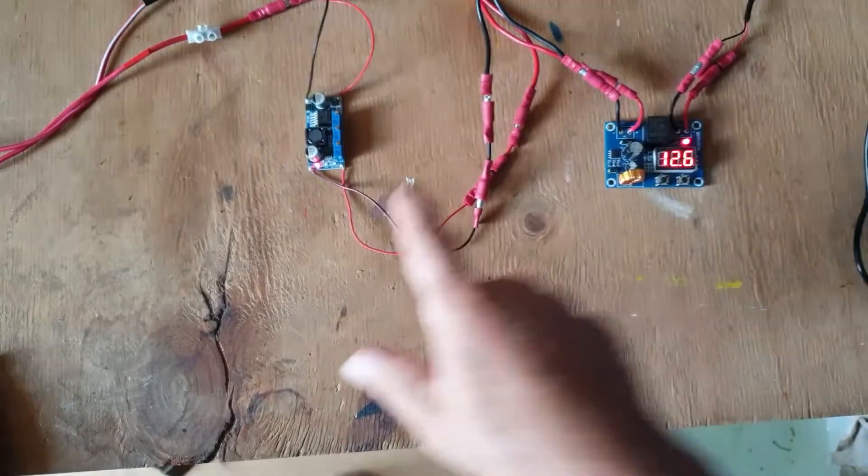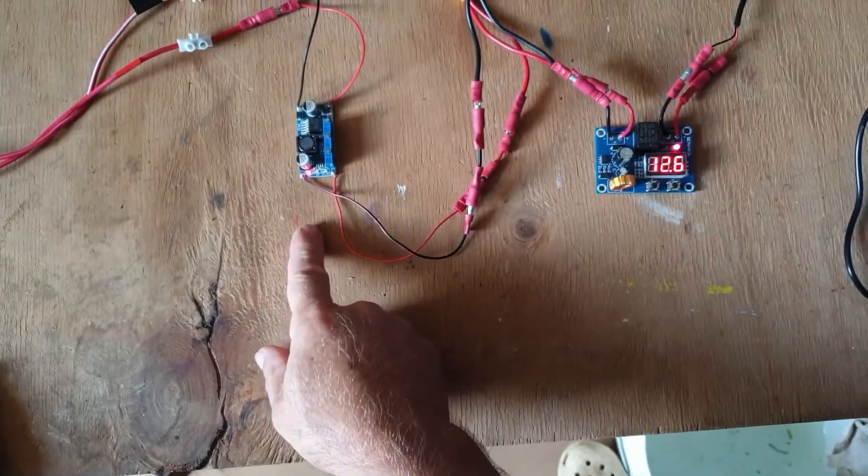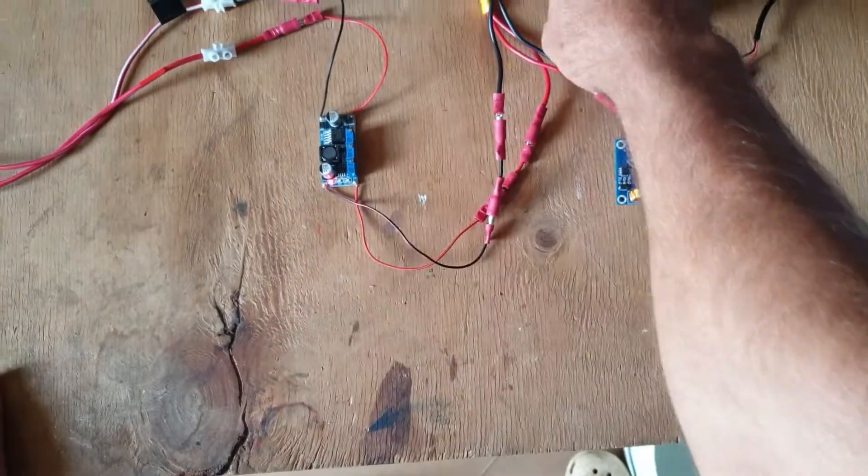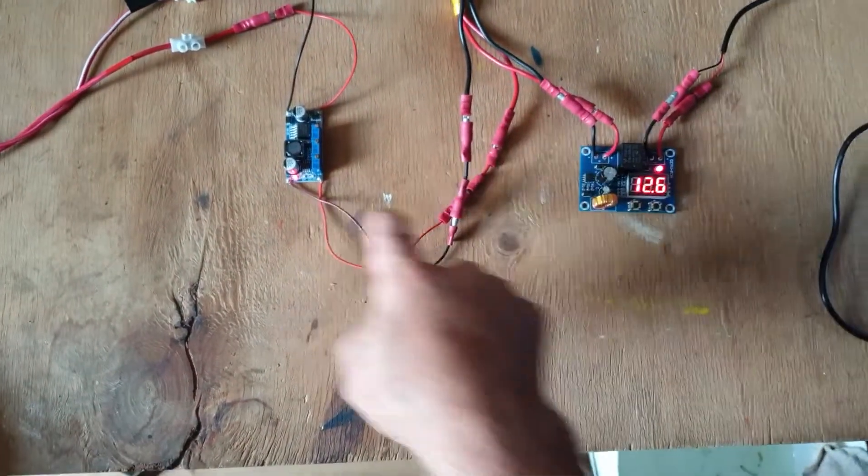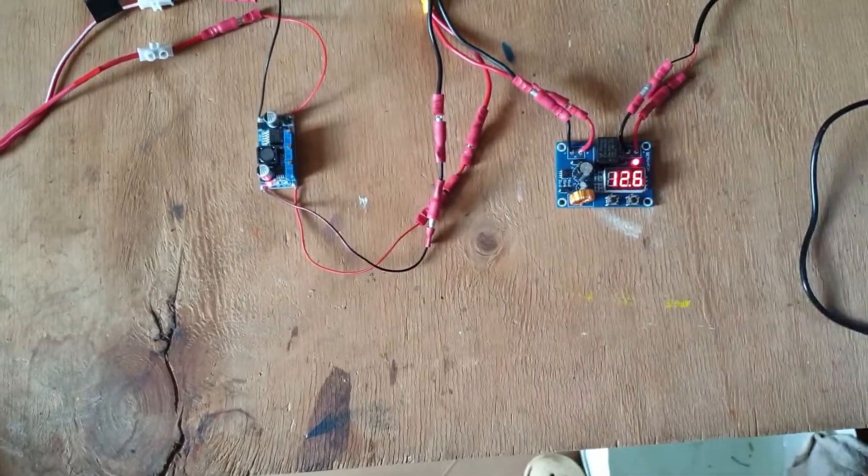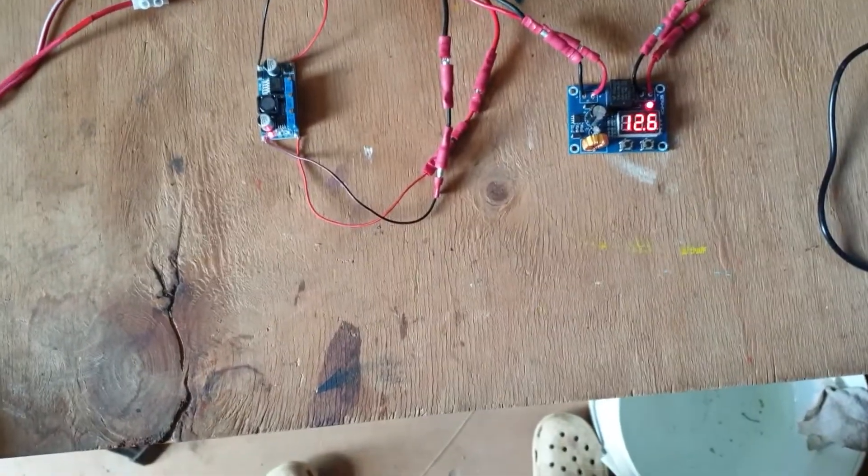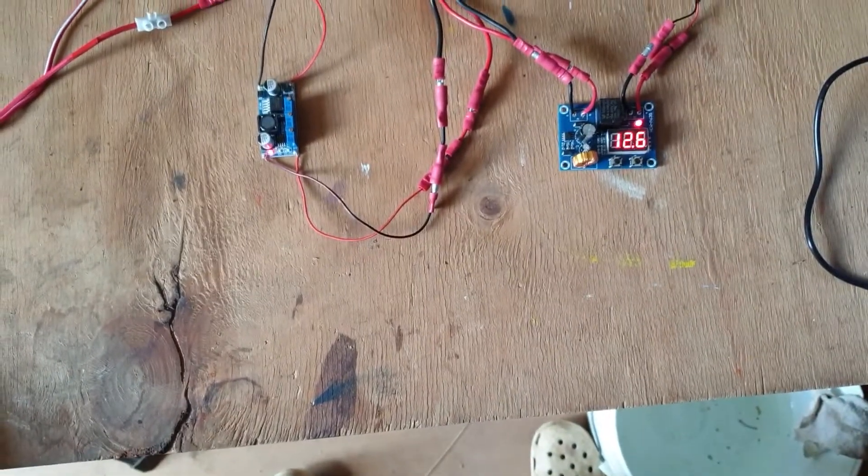Normally I'd have it set to about 15 volts for the super capacitor but I've just set it at 12.6 for demonstration purposes today.